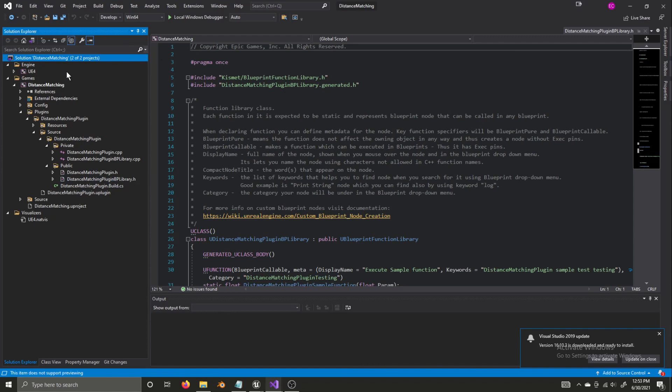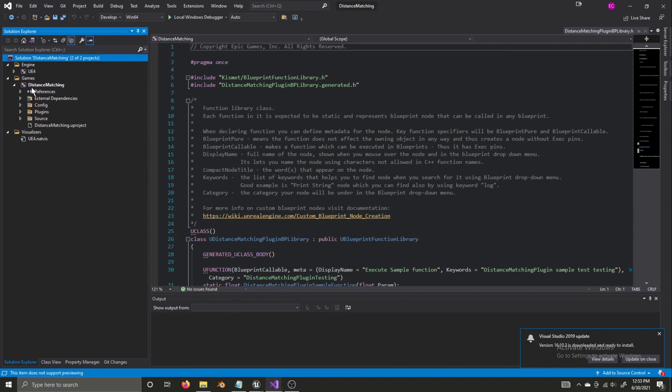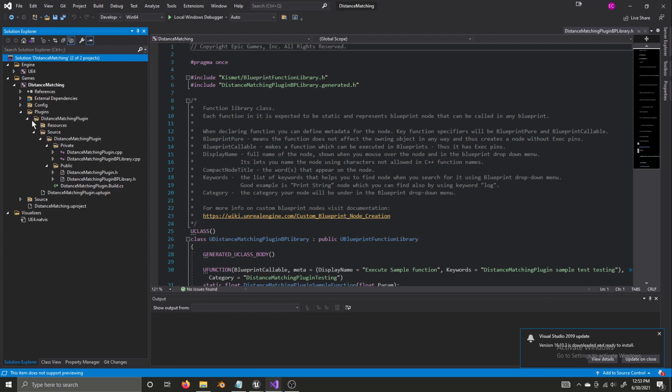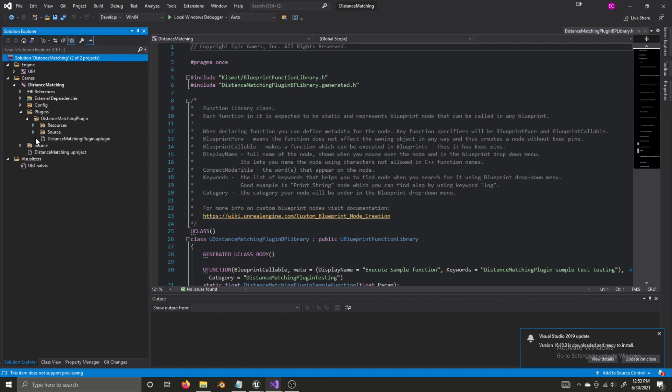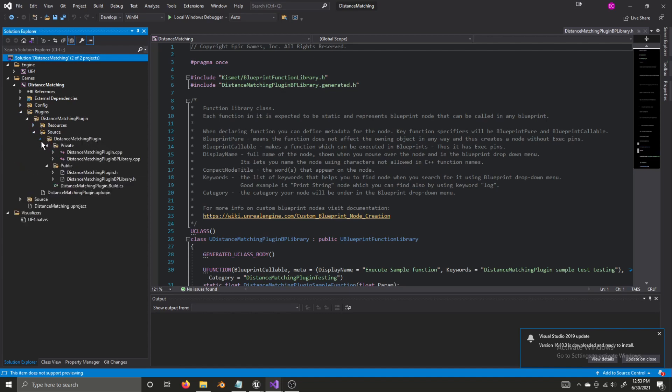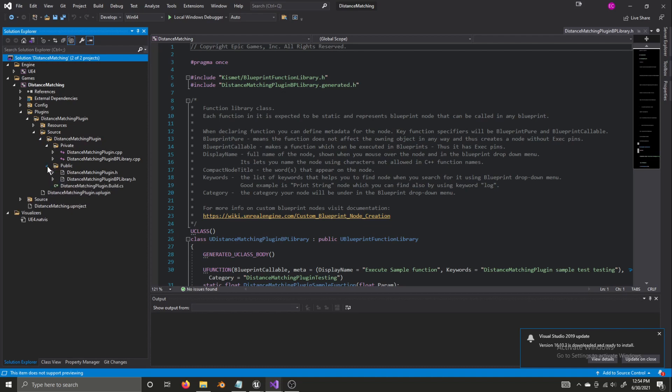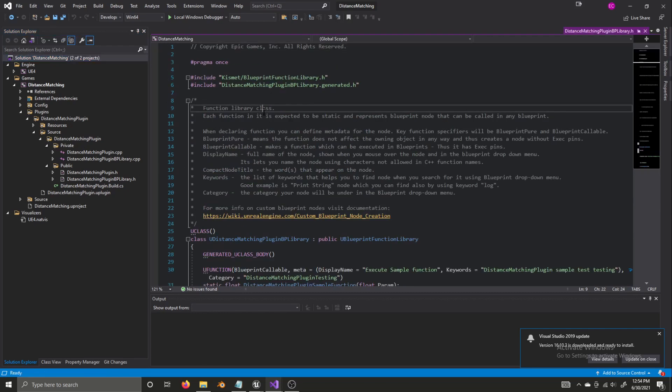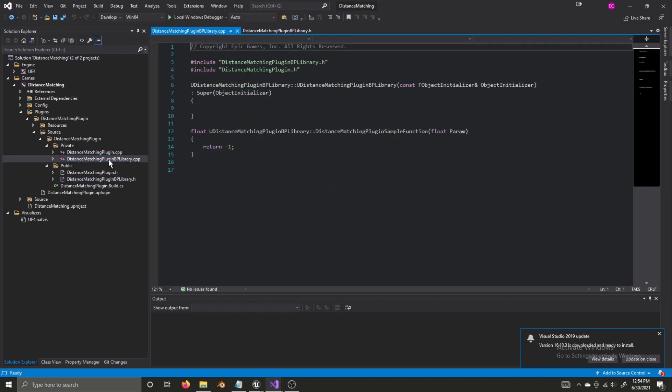It will generate code and open up the plugin in Visual Studio right here. Of course, it'll be blank when you open it up, so you just want to make your way down to the Distance Matching Project, Plugins, Distance Matching Plugin, Source, Distance Matching Plugin, Open Up Private, Open Up Public, and you want to open up your Distance Matching Plugin BPLibrary.h and your Distance Matching Plugin BPLibrary.cpp. And now these are just default generated project files right here, with our library.h and our library.cpp.